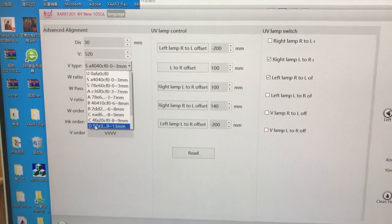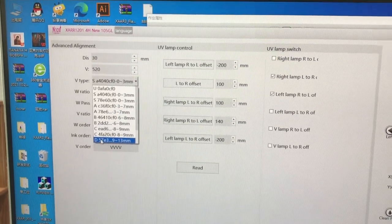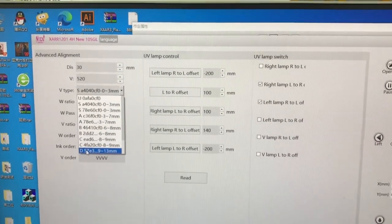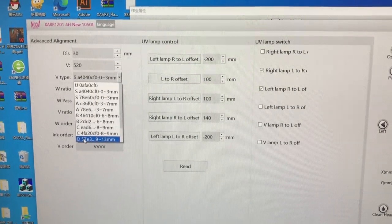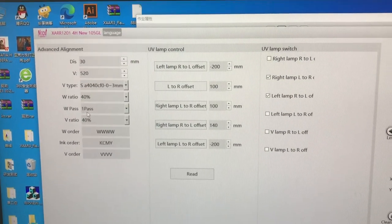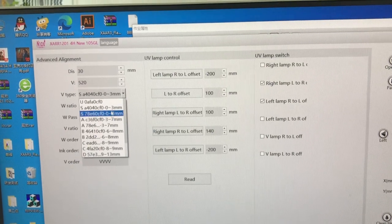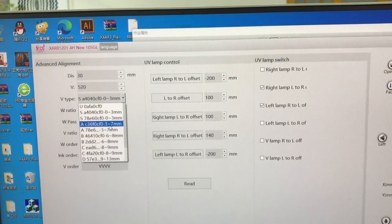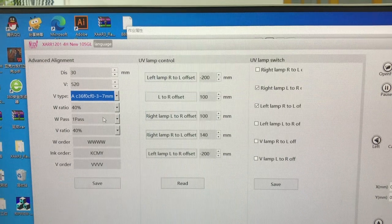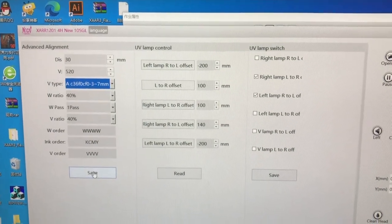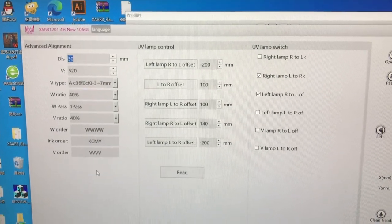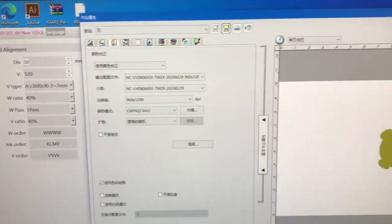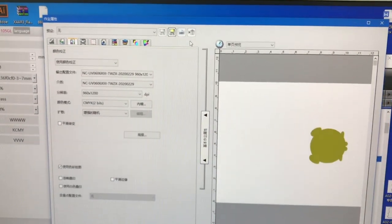if you want to print a product that is, for example, 3 to 7 millimeters, you can choose this one and then click Save. Then in the software, on the